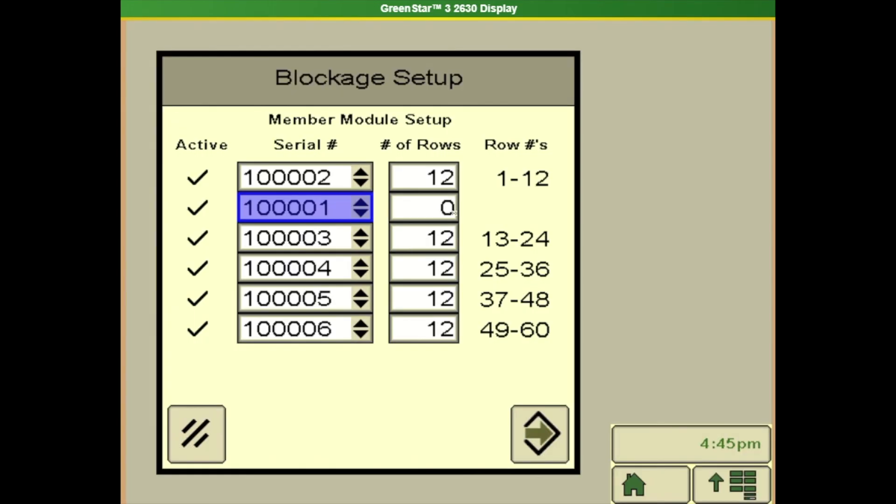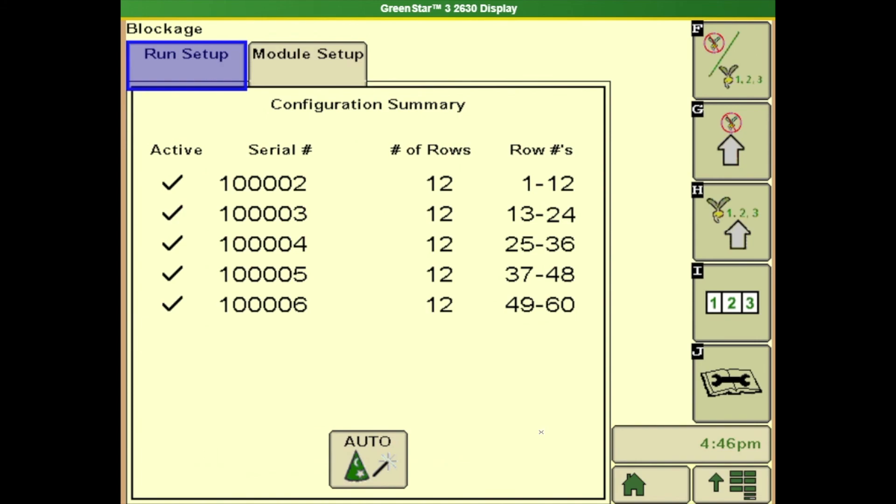If you don't do that then it's not going to know which ones are where and how many rows in which rows are where. If you ever have to mess with that or do any diagnostics make sure you come in here and you tell it which ones are where.